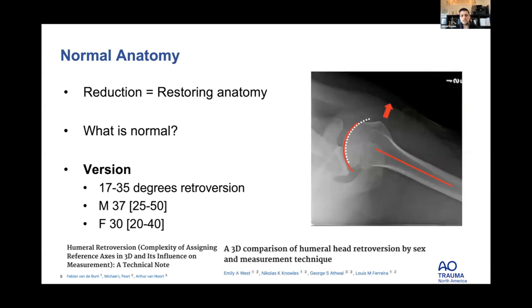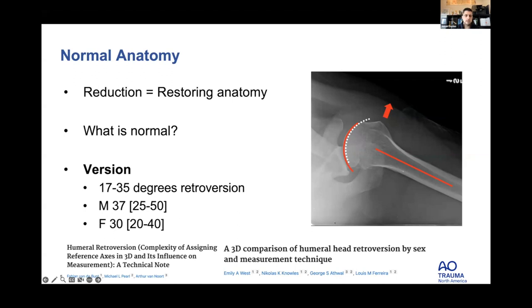Regarding version: retroversion ranges anywhere from 15–17 up to 35–40 degrees, and up to 50 degrees in some studies. I look at the lesser tuberosity pointing straight up and a line down the shaft. In this example there's about 10 degrees of retroversion relative to that reference, for a total of about 20 to 25 degrees of retroversion overall.